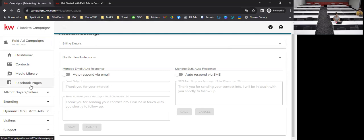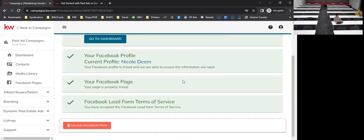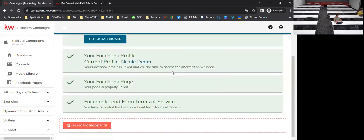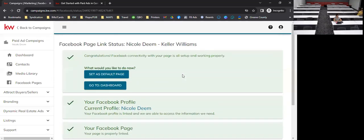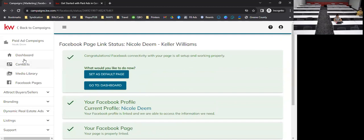Here on the Facebook pages tab, I have my Facebook page linked already. If you don't have one linked, click Facebook page and go through the prompts. Green means go — as long as you have four check marks and everything is green, you are connected. If you have issues with that, I have a 10-minute video I can send you, and I'll also post it on our internal page.